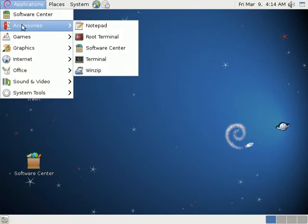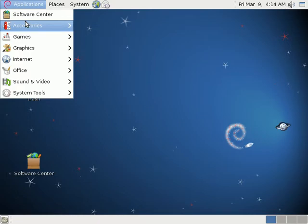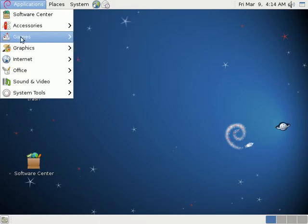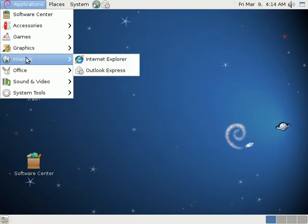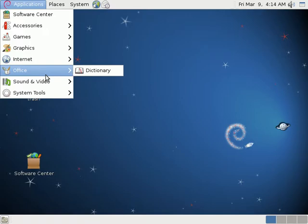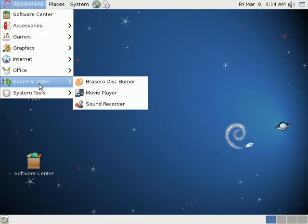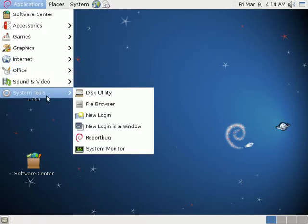You've got your programs, accessories, games, graphics, internet-based programs, office programs, things like that.